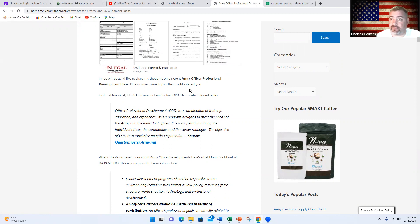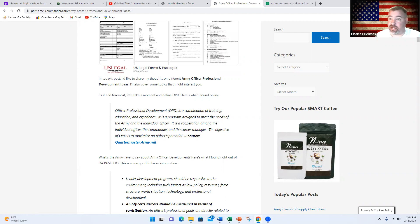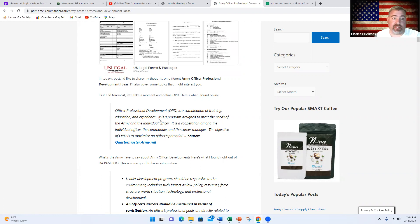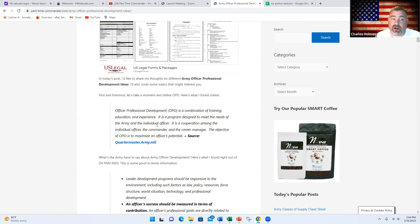Here's a quick definition of OPD that I found online. Officer Professional Development is a combination of training, education, and experience. Remember those three words: training, education, experience. It is a program designed to meet the needs of the Army and the individual officer. It is a cooperation among the individual officer, the commander, and the career manager. The objective of OPD is to maximize an officer's potential.